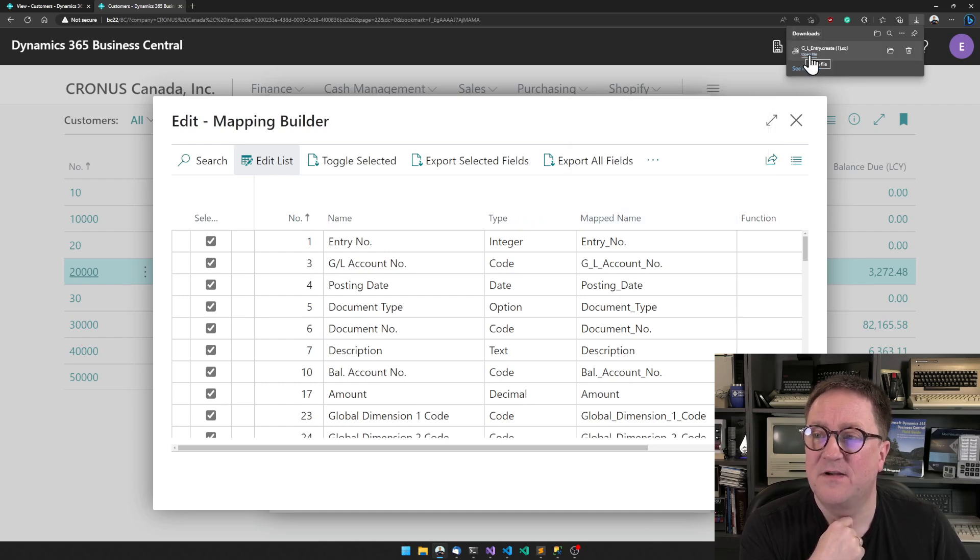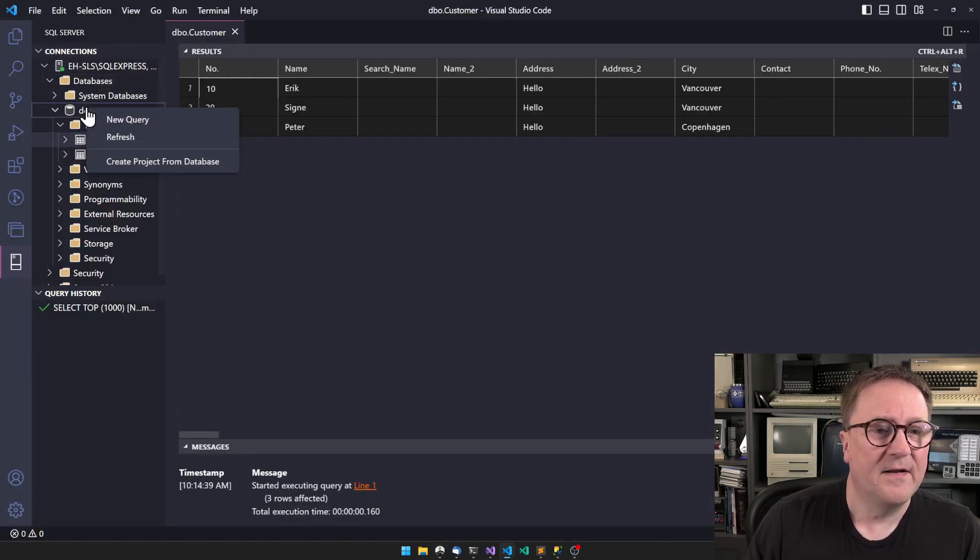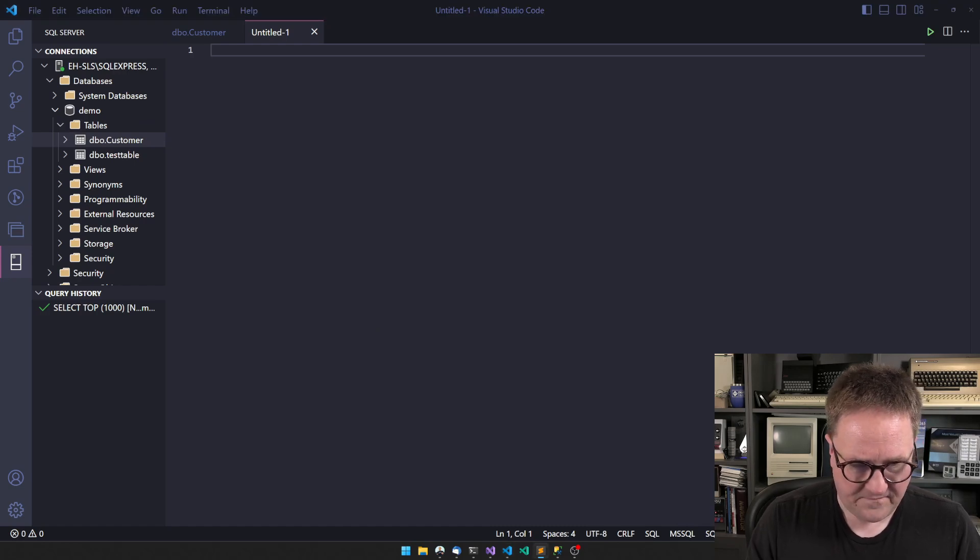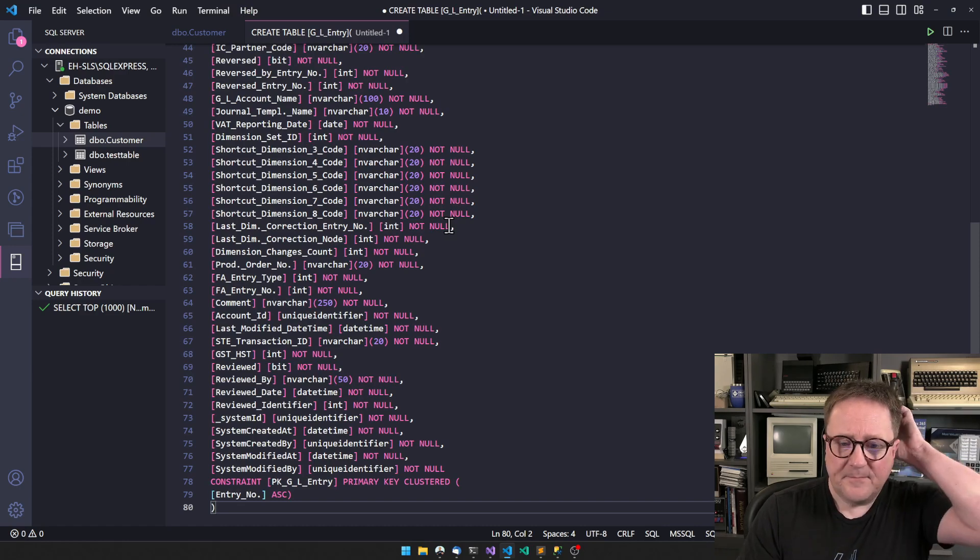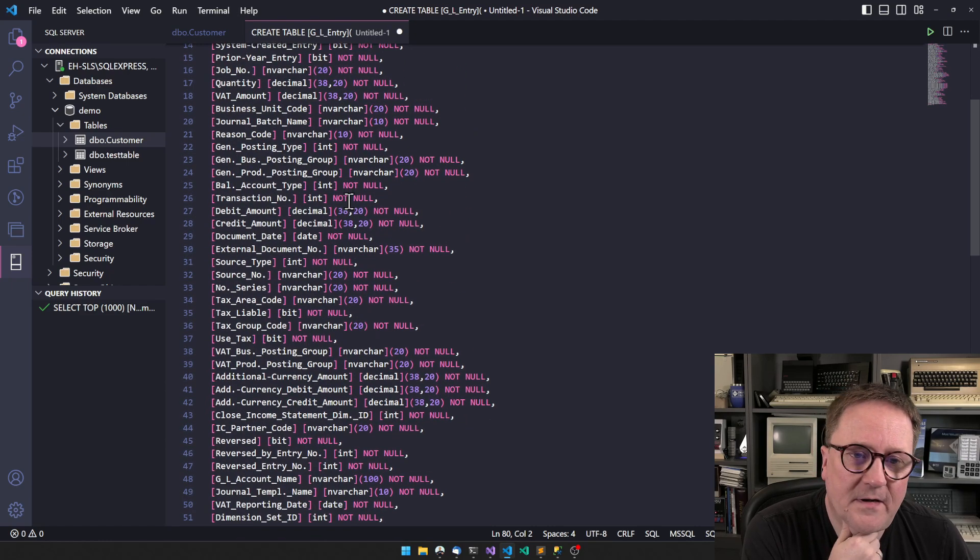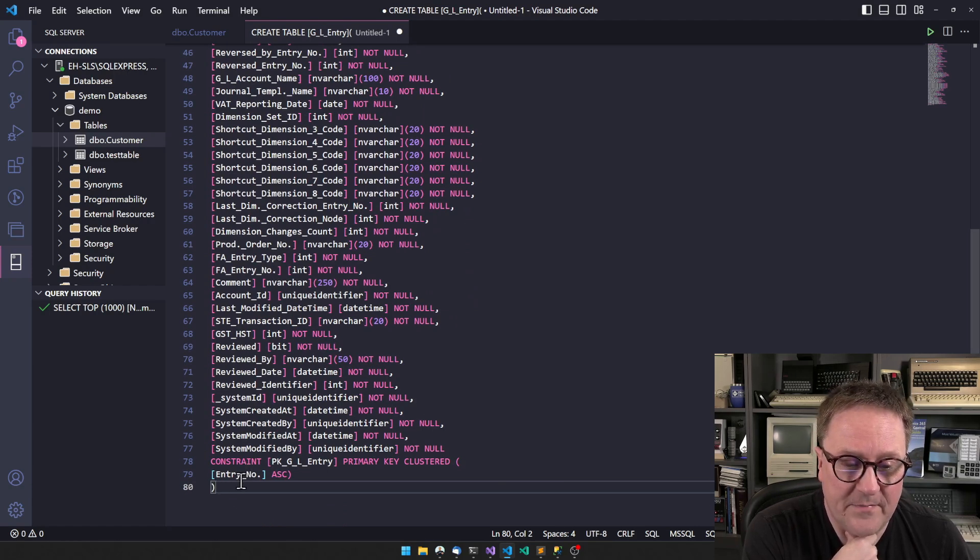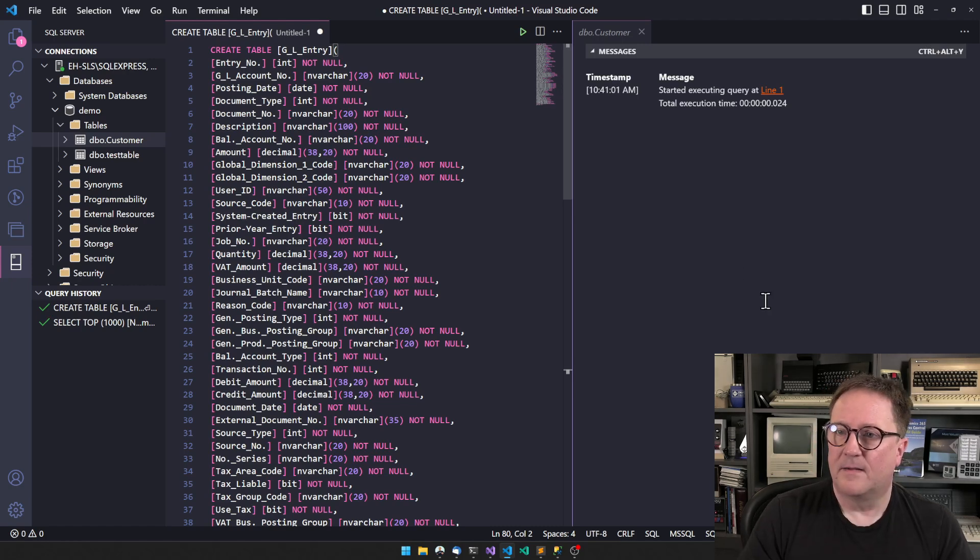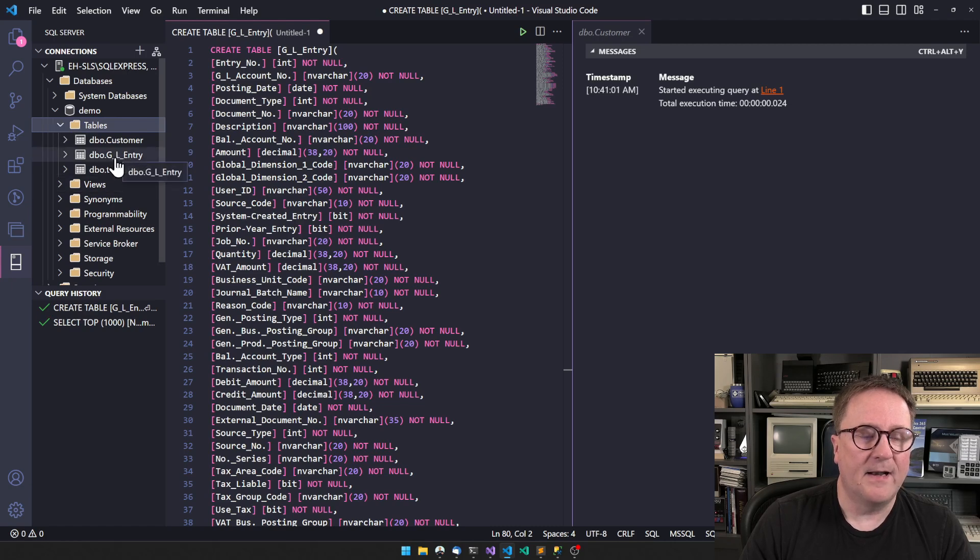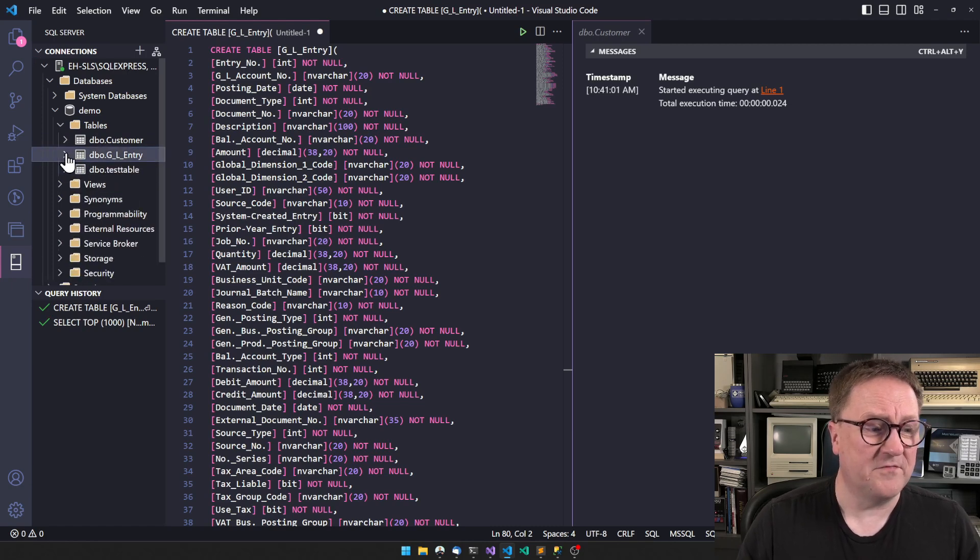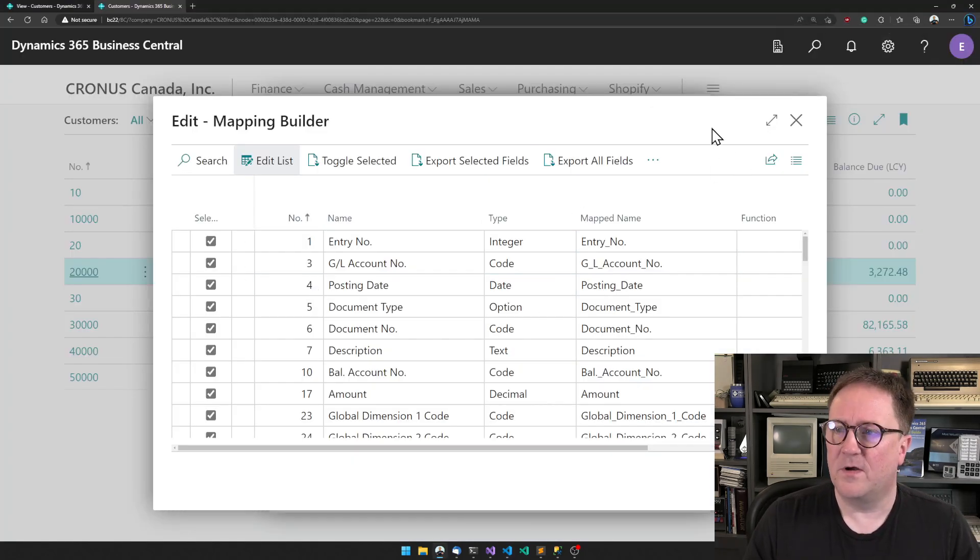We got a SQL create table statement. I just need to open the file we just downloaded. BCCL was kind enough to actually build a SQL statement that creates the Business Central table, and it built the primary key and everything. So this is just ready to go. We will run this. And now we have a G_L_Entry table - we have all columns matching the fields we have in Business Central.